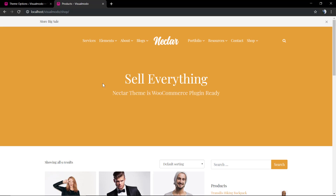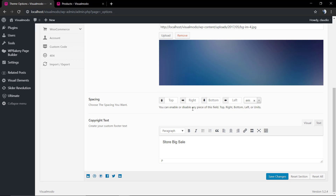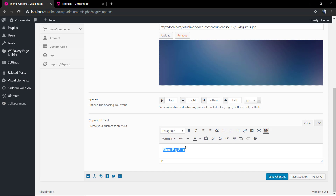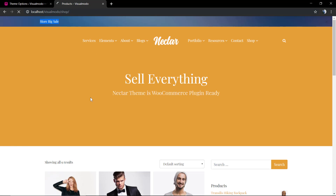Let me save the changes and check the result. There is our image! However, as you can see, the text is now too dark and we need to change the text color. Click on the button in the WordPress native editor to see all text editing options, then select the text and change the color.